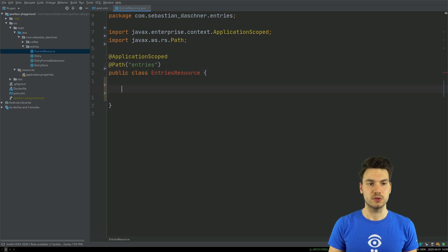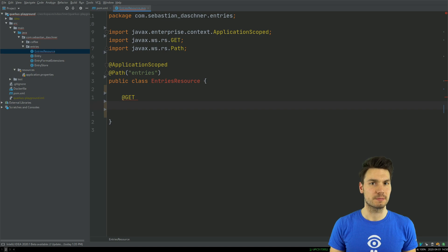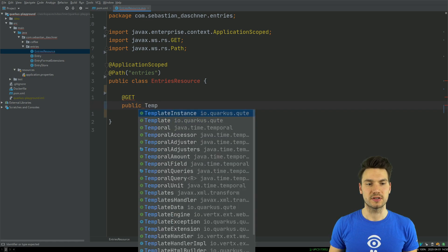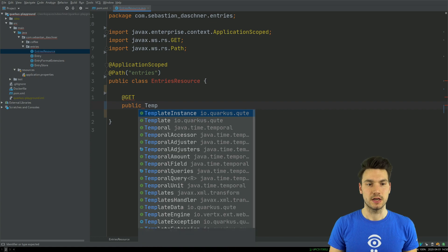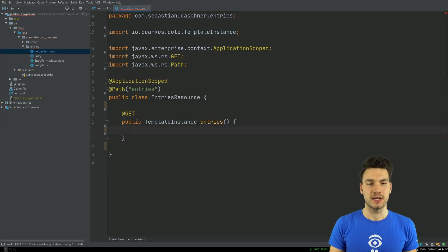This will handle HTTP GET requests to entries, and in my case I want to emit a rendered page for entries where all of my blog posts are listed. I will have a method that returns what is called a TemplateInstance. That is integrated with JAX-RS — I can return this from the method and then I return an instance of a template.